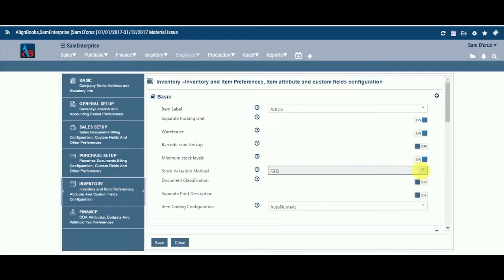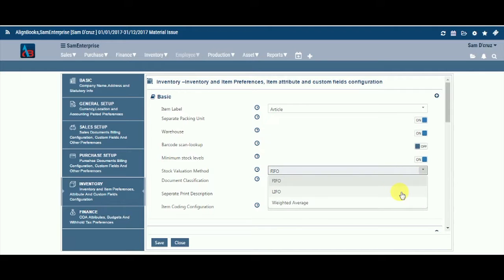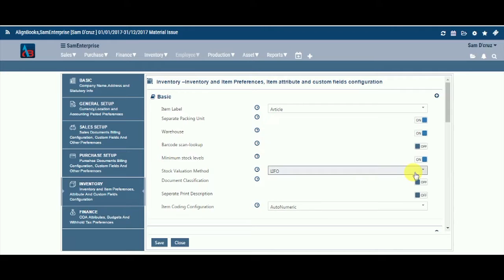Stock Valuation Method. Select from the drop-down the relevant valuation criteria based on which you want to value your stock. Align Books offers you the flexibility to choose the method which best suits your accounting policy. Your options are FIFO, LIFO, and Weighted Average.